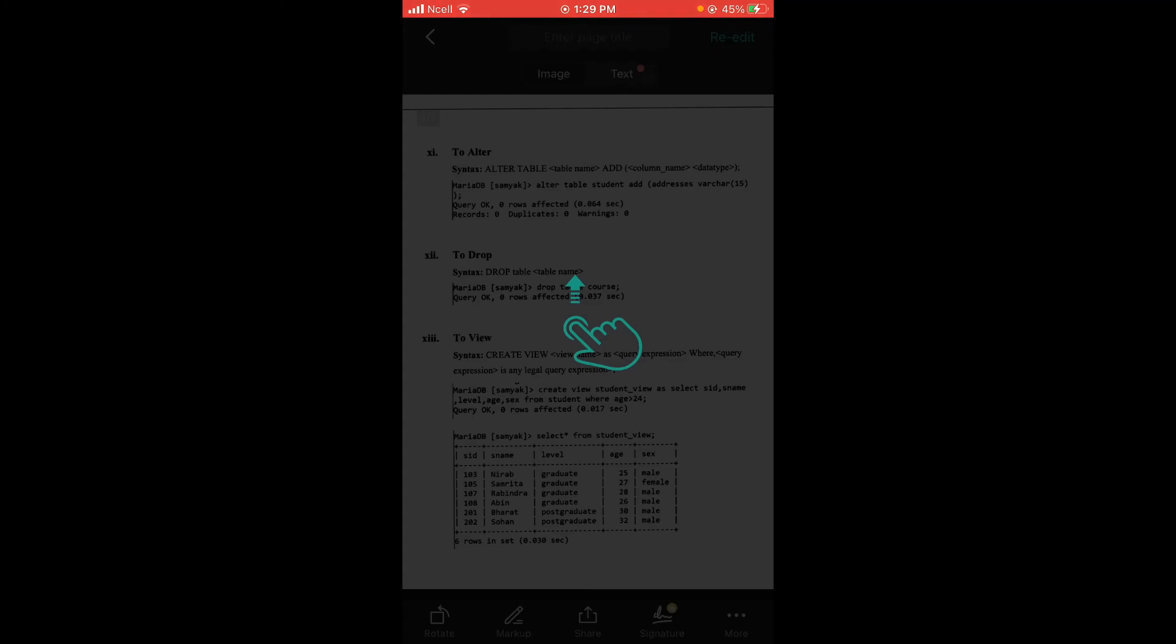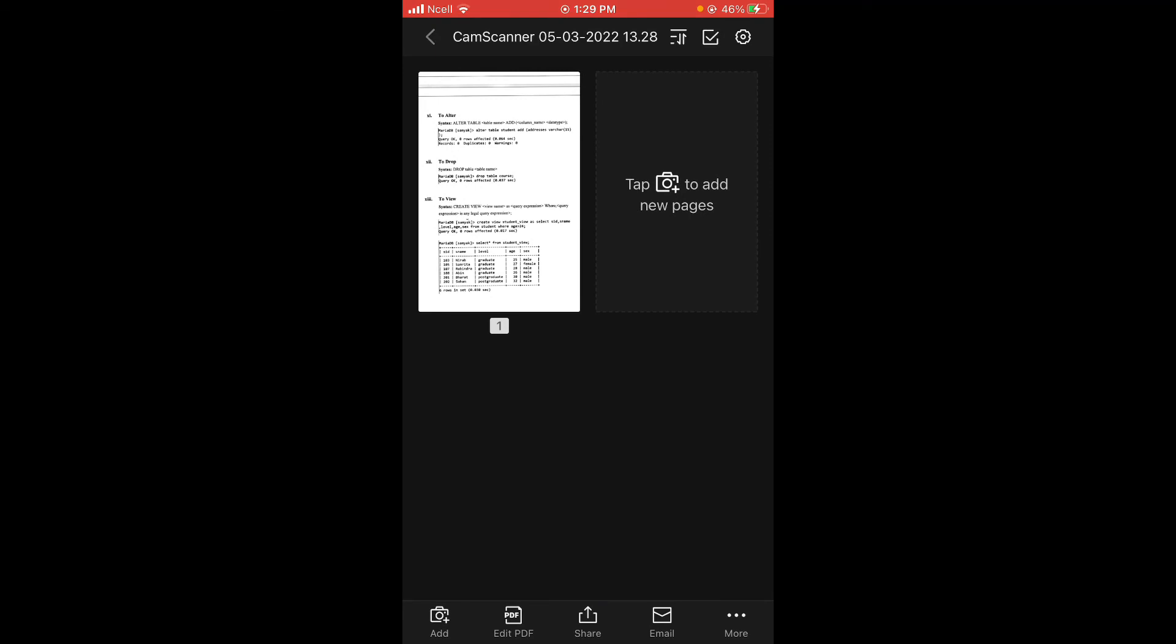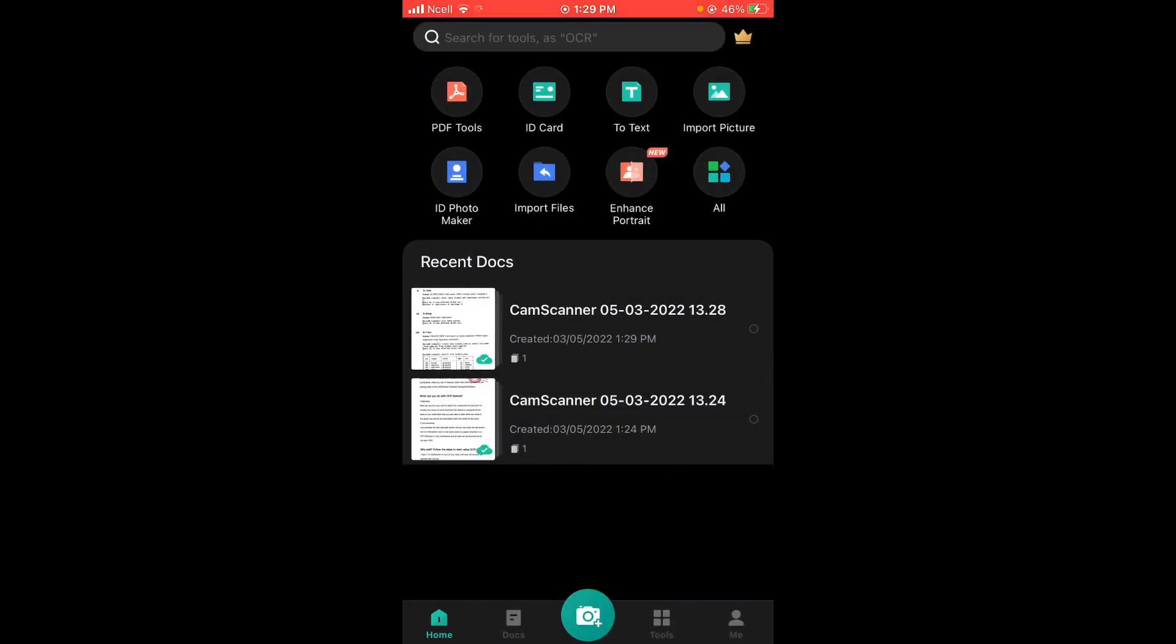And this is how you import an image in CamScanner. Thank you so much for watching till the end. That is all for today. If this video was helpful for you, do like, share, leave a comment down below, subscribe to our channel and hit the bell icon so that you'll get notified when we post new videos.